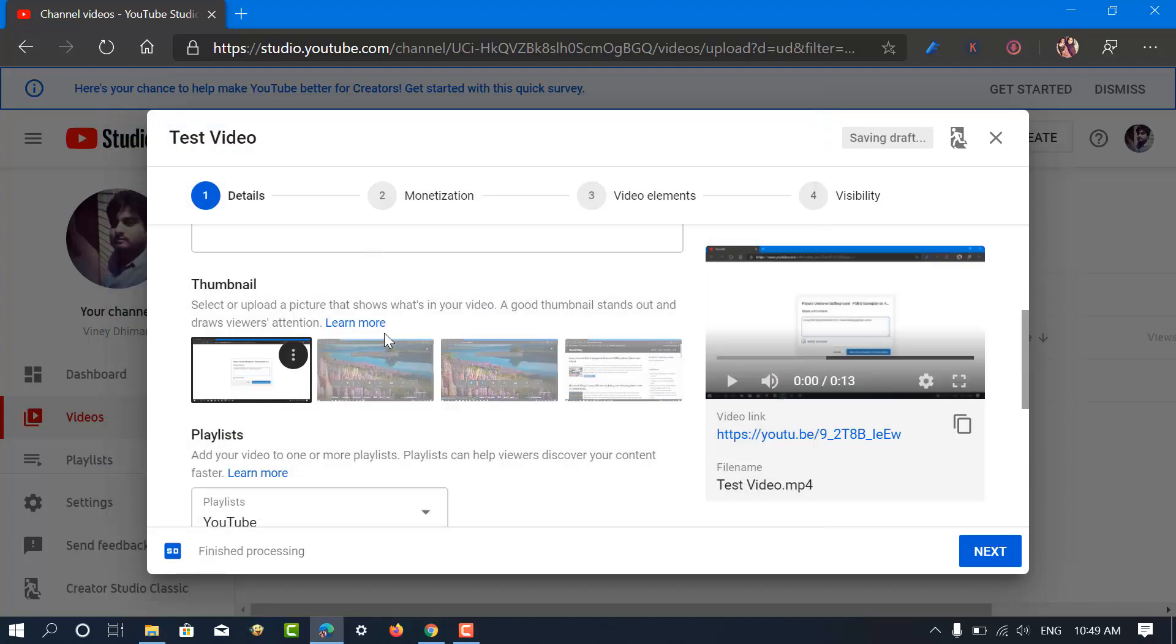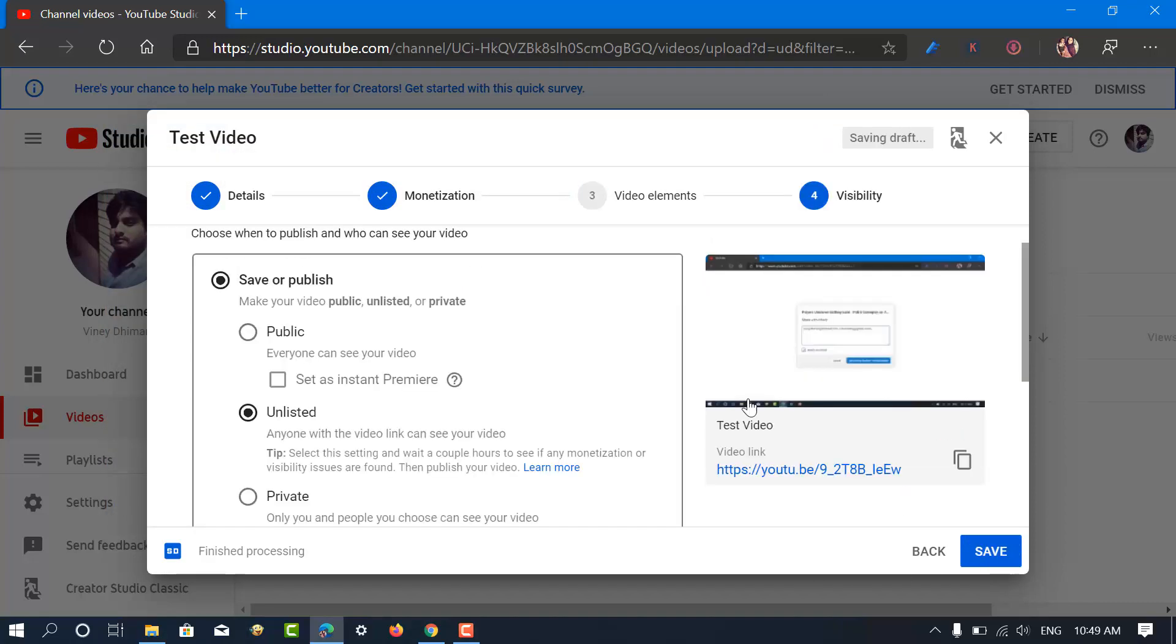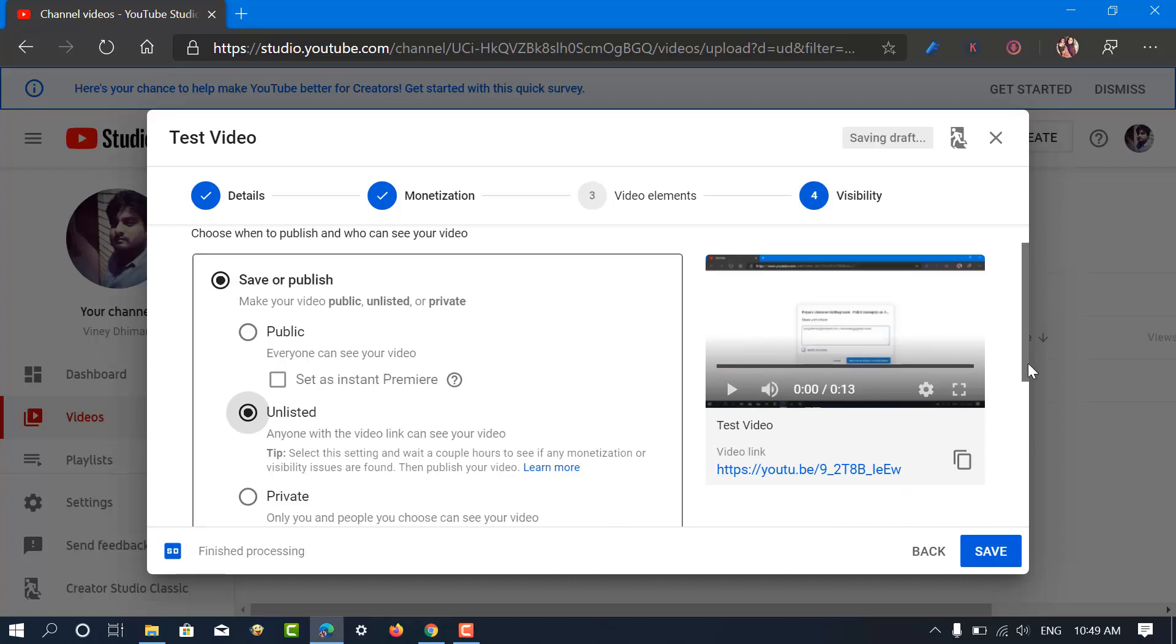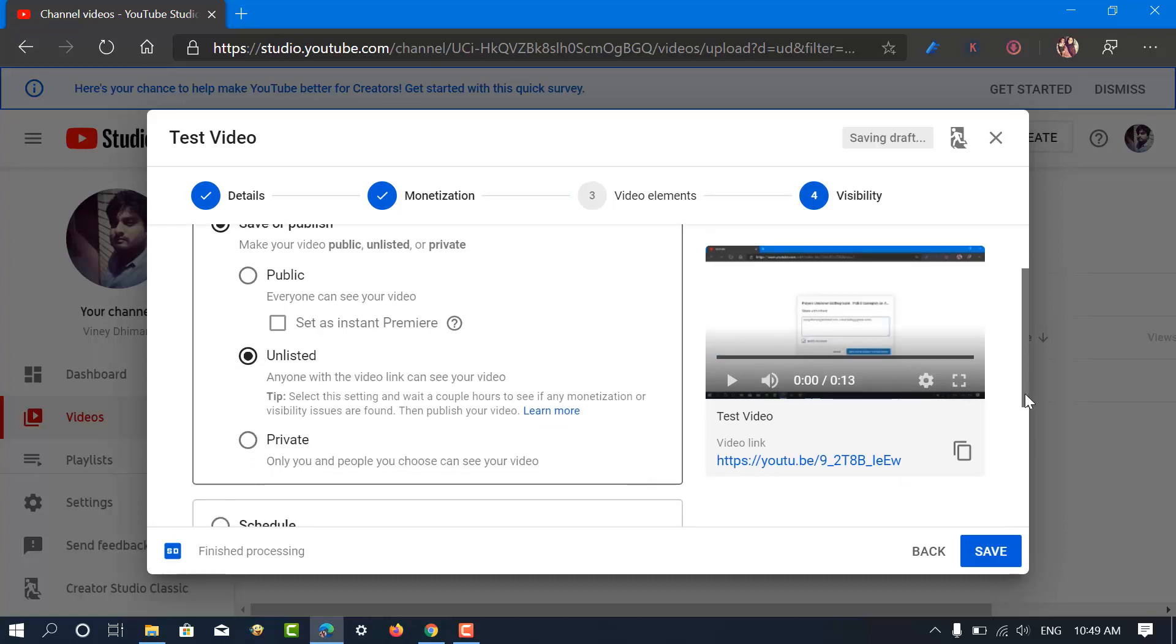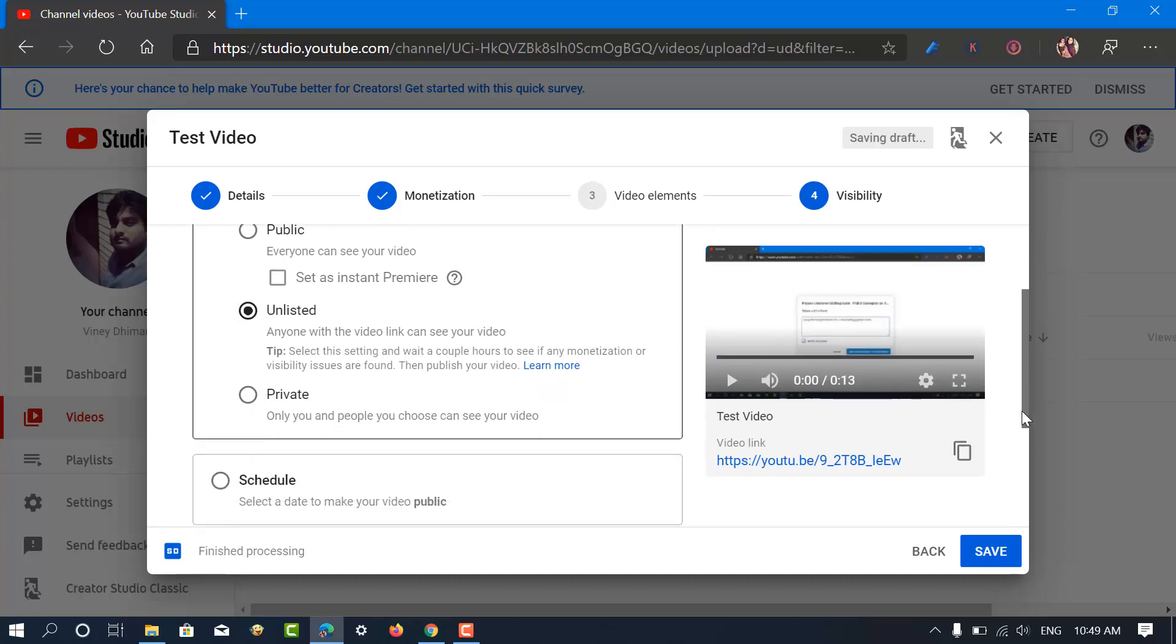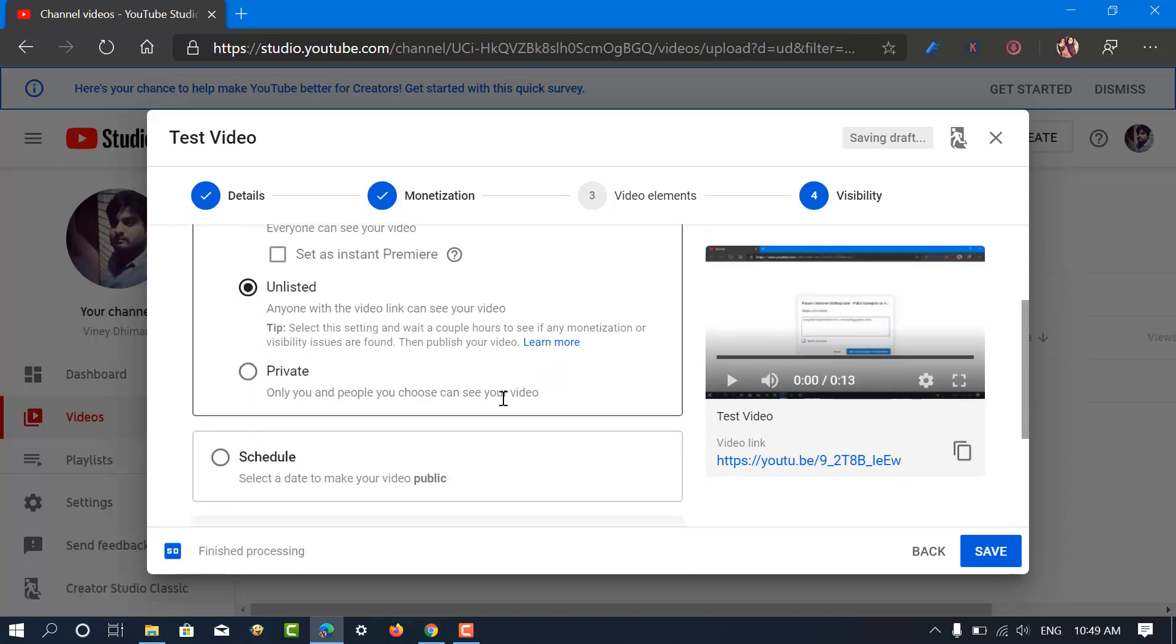After doing that, you need to click on the next button and reach the visibility section. Here, you need to select private and then click on the save button.